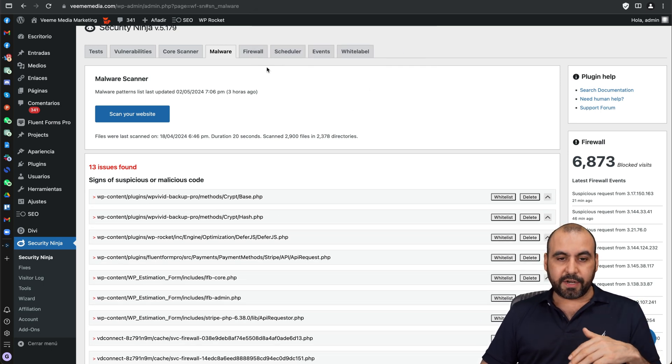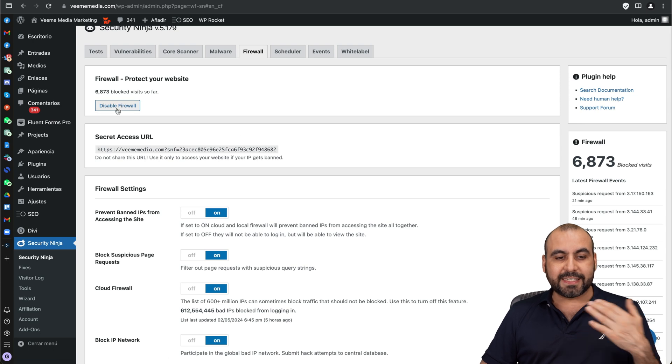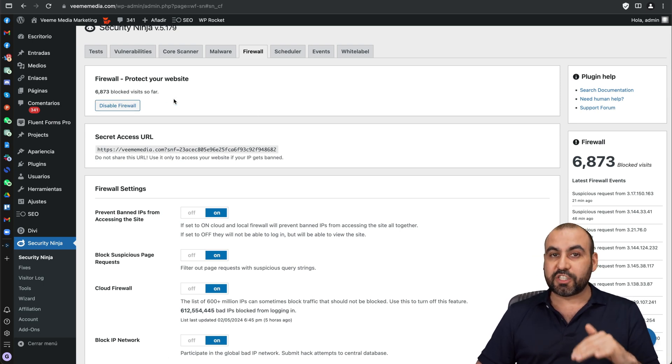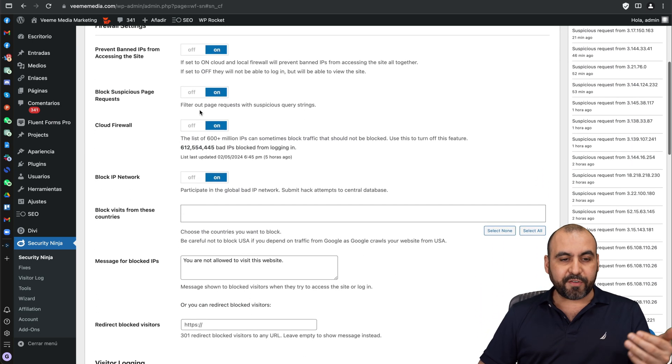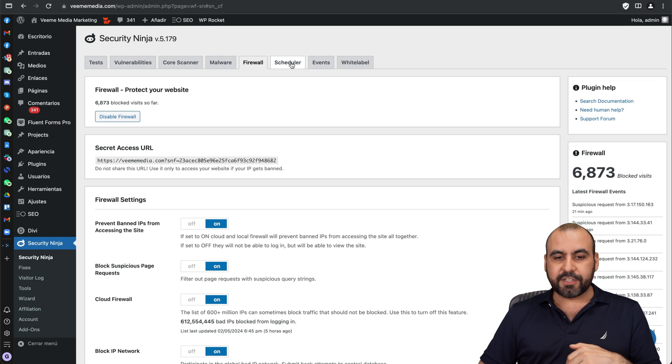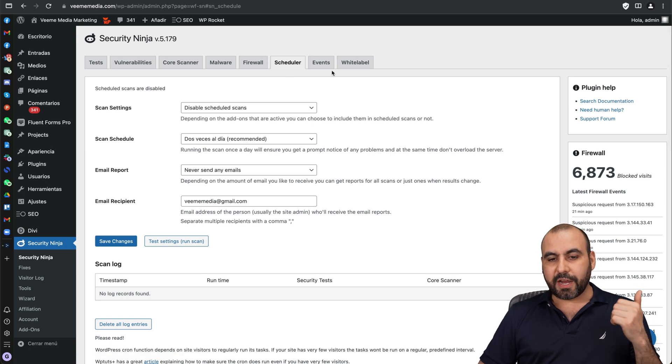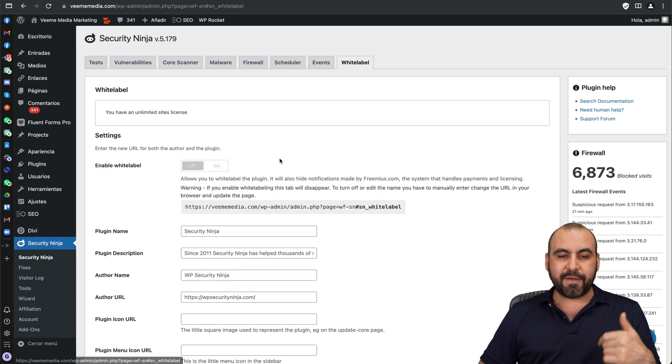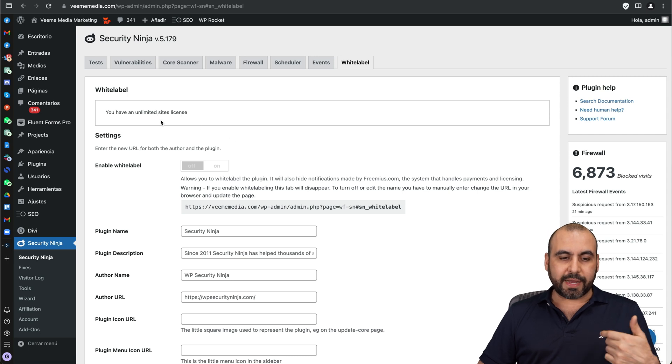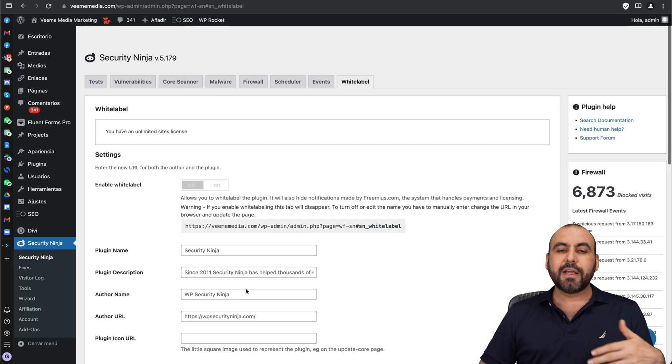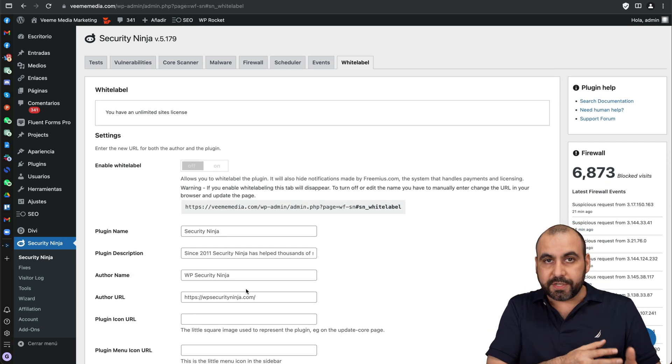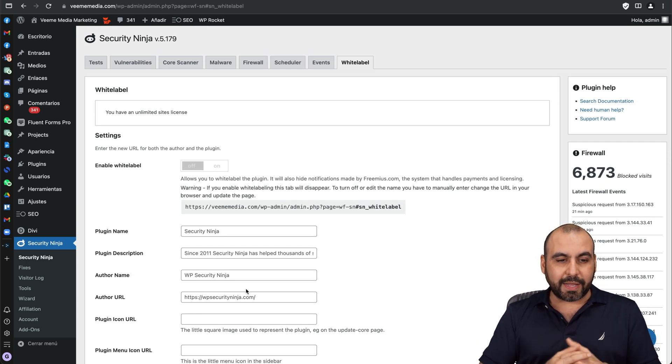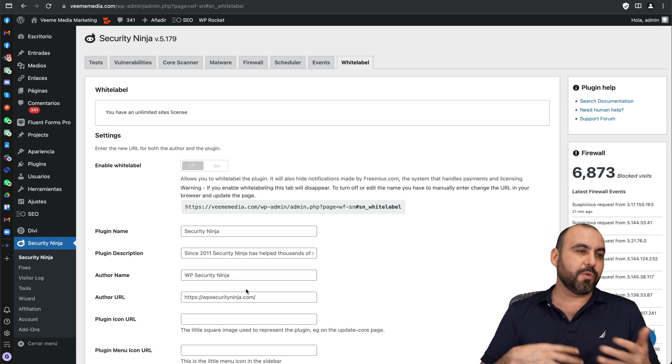Then you got your firewall settings, in this case it's already enabled and since I enabled this I already have 6,873 blocked visits so far using this firewall and you have your settings for the firewall right here. Next you got your scheduler for the scans, you got your events which show what's going on here, and the white label option since I have this option available. So I can go ahead and do the options here, change the plugin name, plugin description, the author, etc. so they don't know what you're using, especially when you're building sites for clients and you don't want them bugging around like hey what's checking the version what does it do, unnecessary questions that might not be necessary because you're taking care of everything that you need.